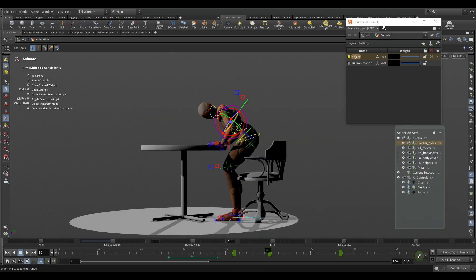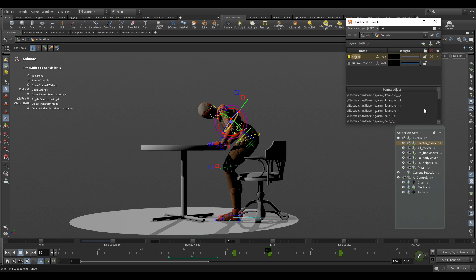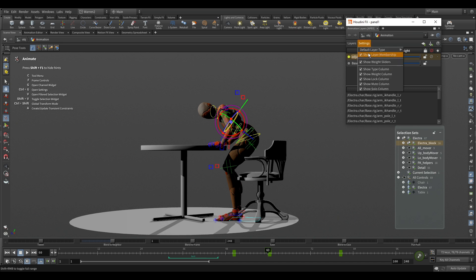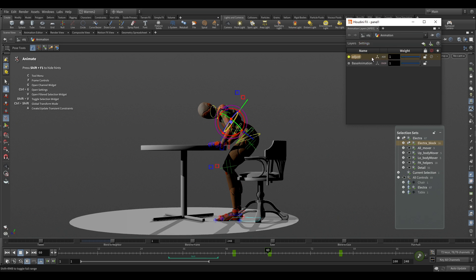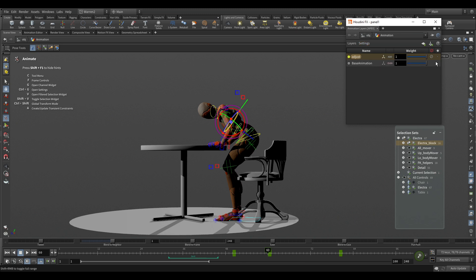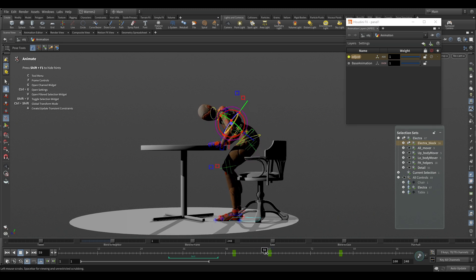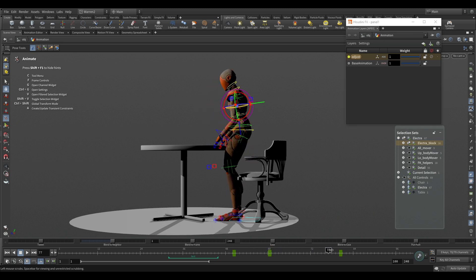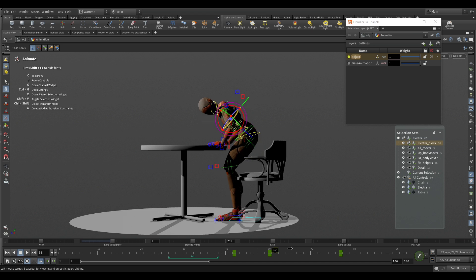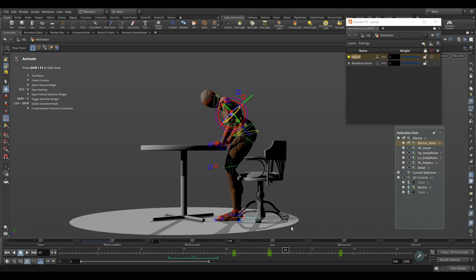To check what's in this channel, in the settings you can show the layer membership, which shows all the controls that are part of that layer. In your settings you can also decide what to show — for example, turn off the lock column to minimize things. Now I have my animation: she looks over and then goes back to her original spot. It's really quick to adjust your animation with just a few keys.